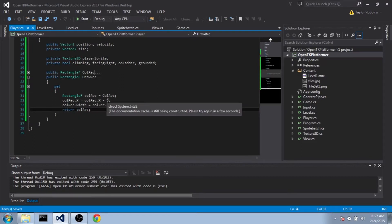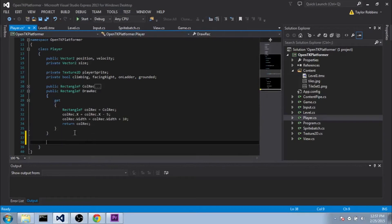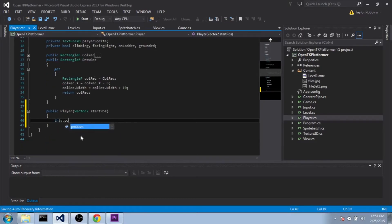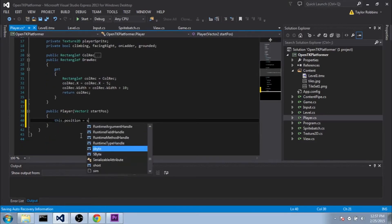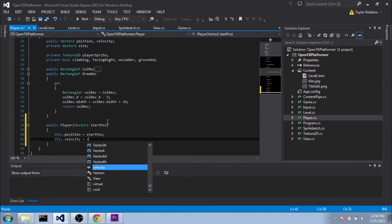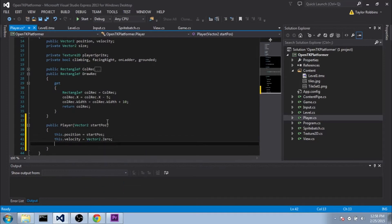So now we're going to set up our PlayerConstructor here. So we're going to do Public Player. And we need a Vector2 startPosition. So we're going to do this.position equals startPosition. We'll do this.velocity equals Vector2.0.